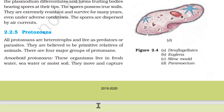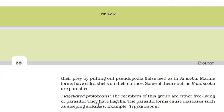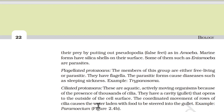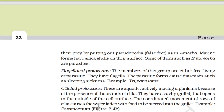2.2.5 Protozoans. All protozoans are heterotrophs and live as predators or parasites. They are believed to be primitive relatives of animals. There are four major groups. Amoeboid protozoans live in freshwater, seawater, or moist soil. They move and capture their prey by putting out pseudopodia, as in Amoeba. The marine forms have silica shells on their surface. Some, such as Entamoeba, are parasites.